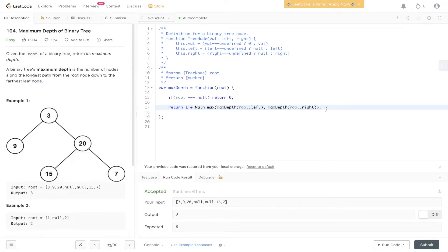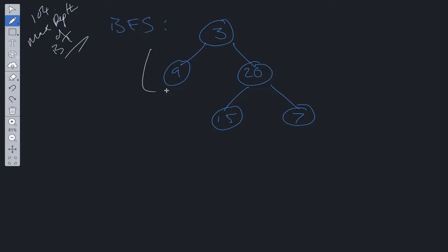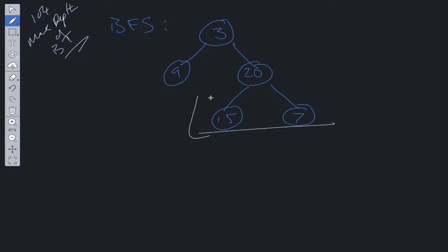Now let's go on to the second solution. The second solution involves breadth-first search. This is more of an iterative solution which traverses the tree level by level — first this level, then the next, then the next — and along the way it increments depth.